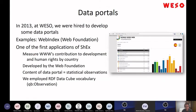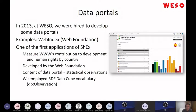First of all, data portals. I was thinking about removing these three slides, but I kept them because this was the first application where I used shape expressions. In fact, I used shape expressions even before I had an implementation for shape expressions, which was quite interesting.